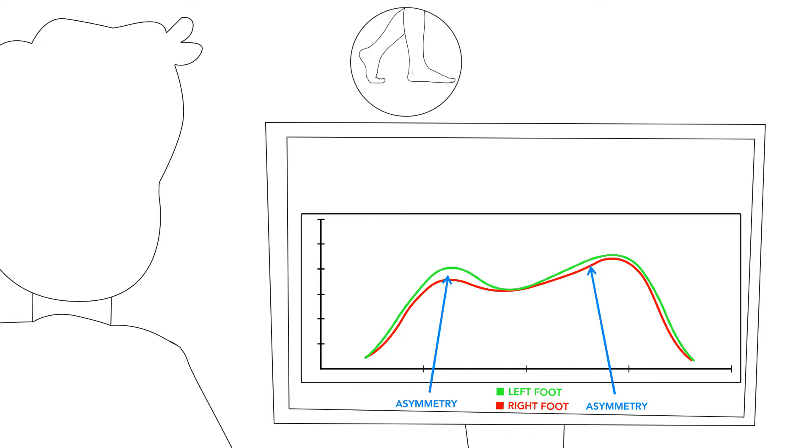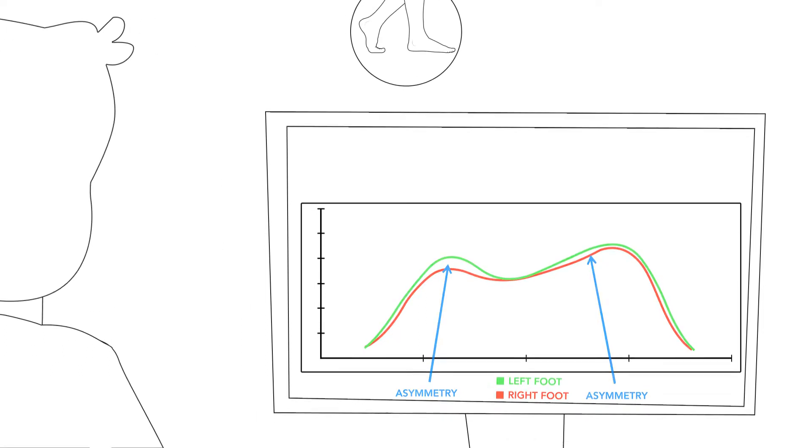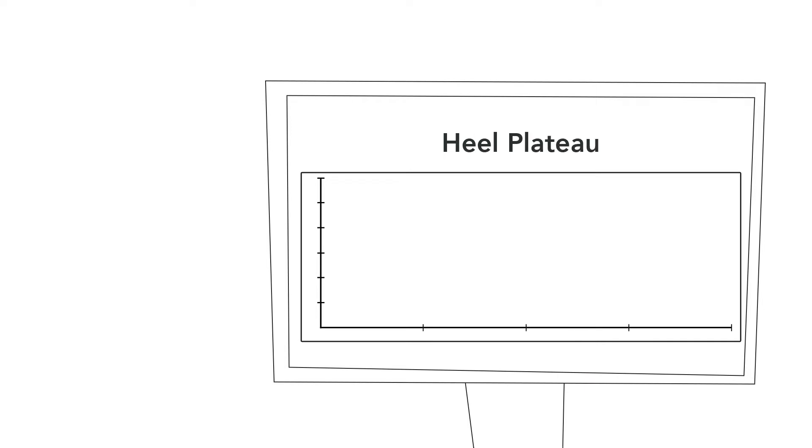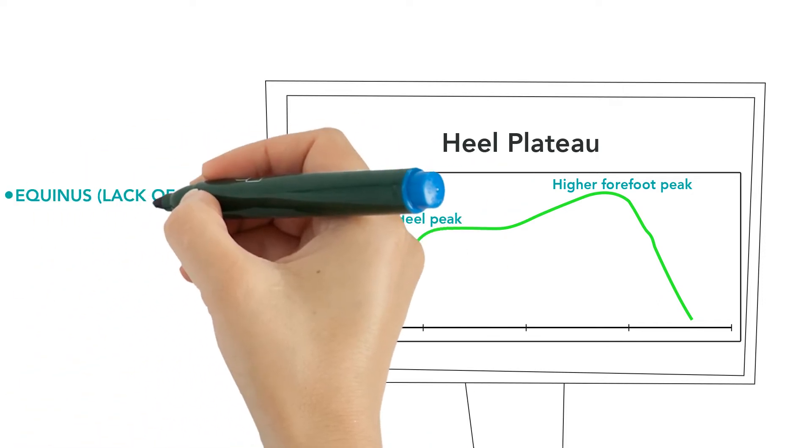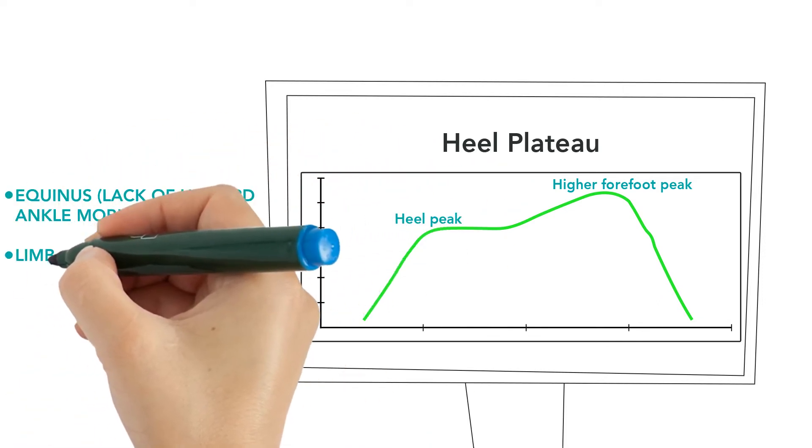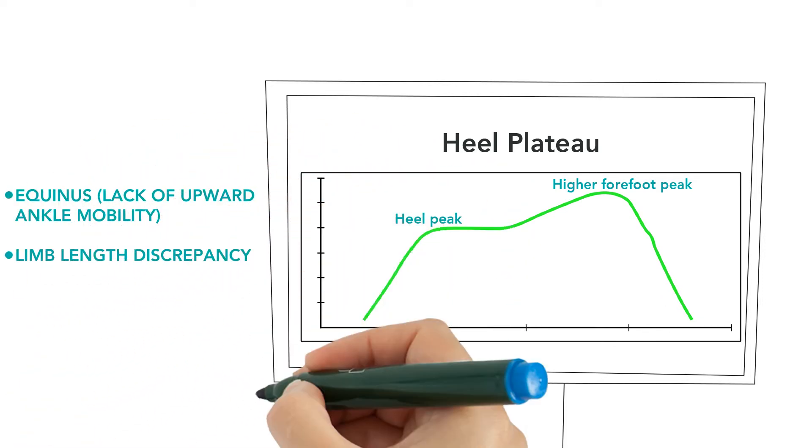Let's look at some common abnormalities and their possible clinical associations. This gait curve shows a heel plateau, which is characterized by a higher forefoot peak than heel peak. This pattern could be associated with equinus or a discrepancy in limb length.